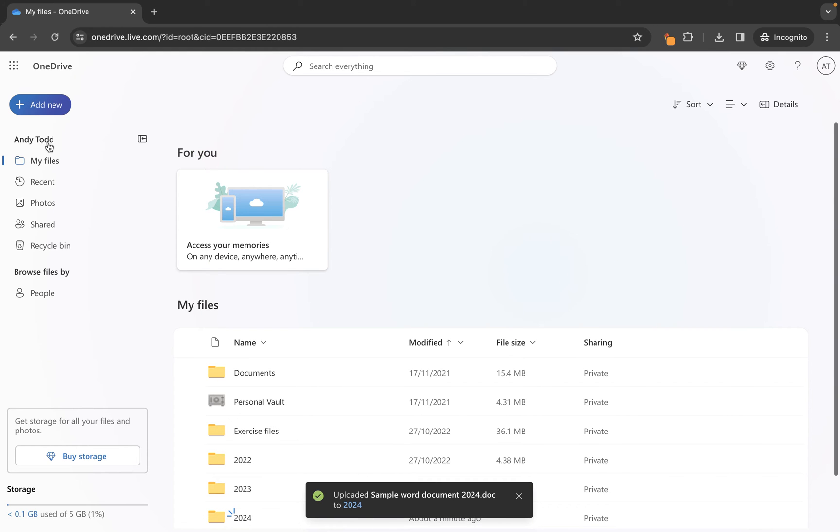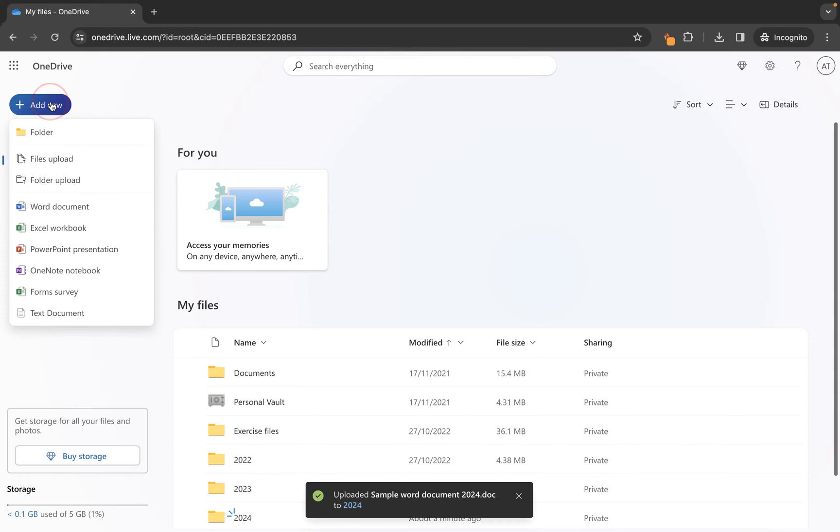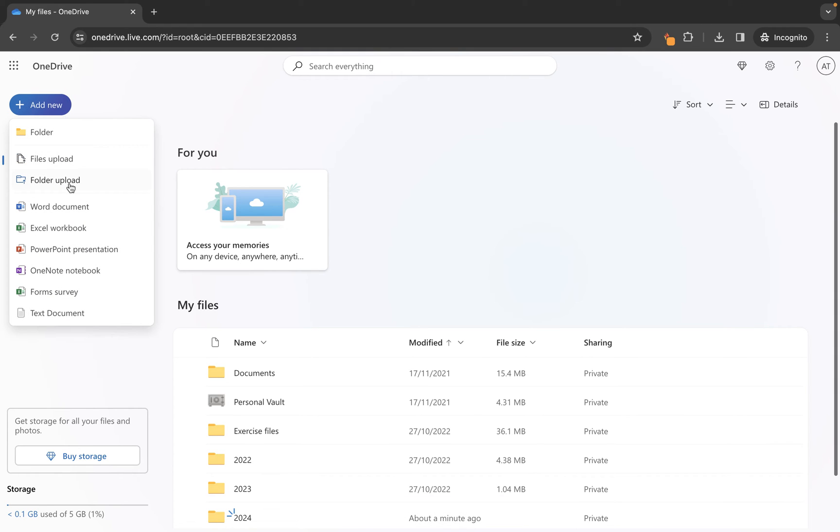So I'm going to go back to my root level which is my files, I'm going to choose add new and I'm going to make use of this really helpful folder option. Now the way that this works is if you have already set up a structure on your computer with your files and folders and that can contain multiple files, multiple subfolders, this will basically bring one folder in with all of these files and folders in the same way.